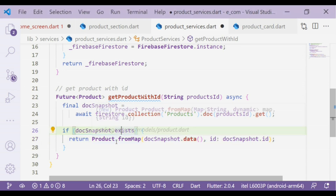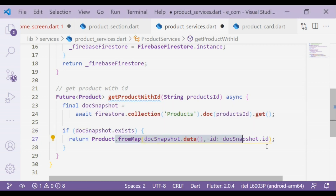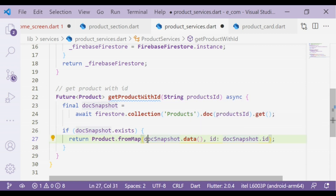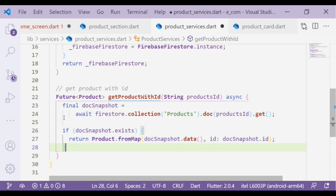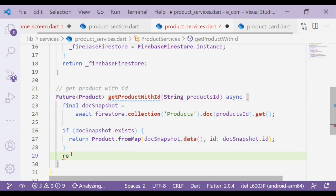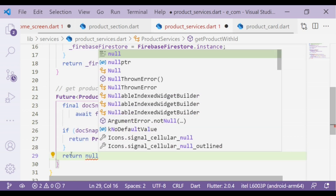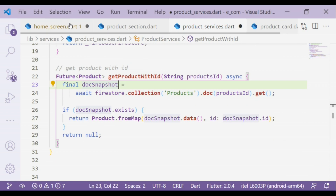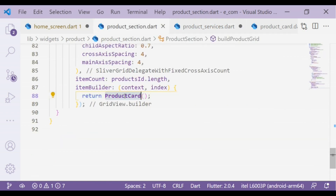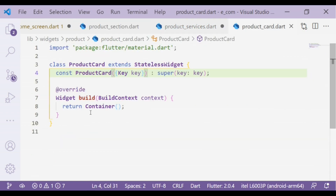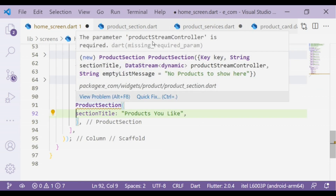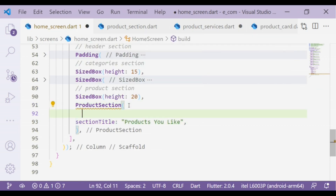For the async function, the products collection object is converted into a map data. Next we will define the ID as doc snapshot dot ID, and it will be returned as null if not found. Okay, now I'll move on to the home screen where there is an error for a product stream controller — let's add that.